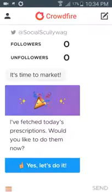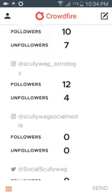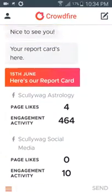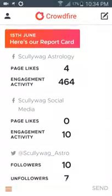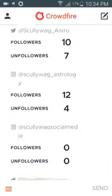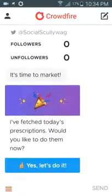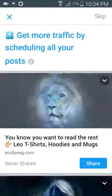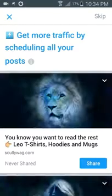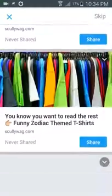This is how you use Crowdfire. It's a little app to help you with your social media marketing. First up it gives you what's called a report card, which tells you how your various sites have been going such as Facebook, Twitter and Instagram. Then it asks if you'd like to fetch prescriptions, which are your media posts and YouTube videos.